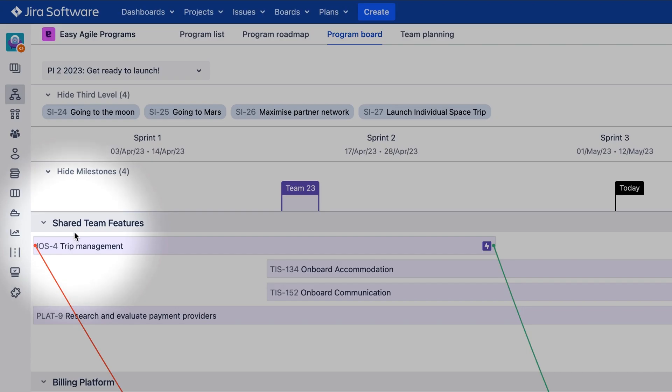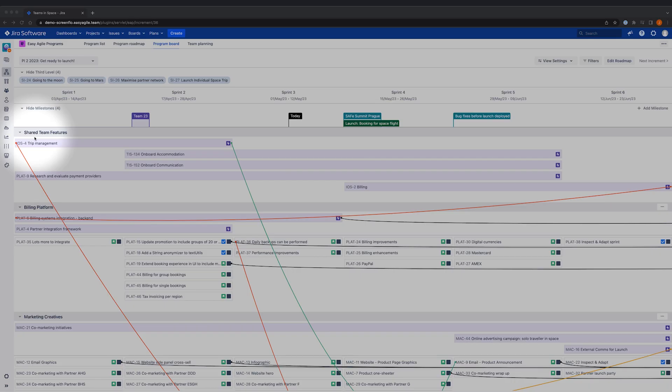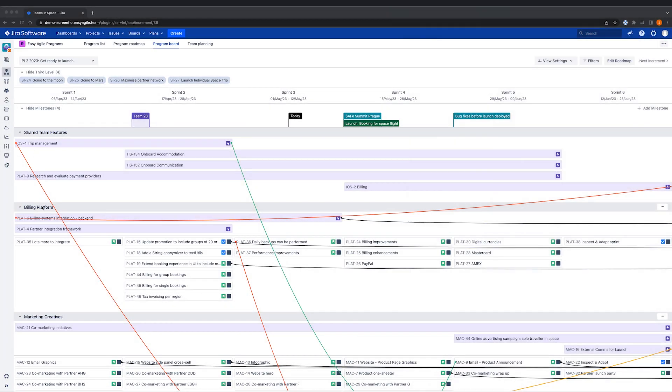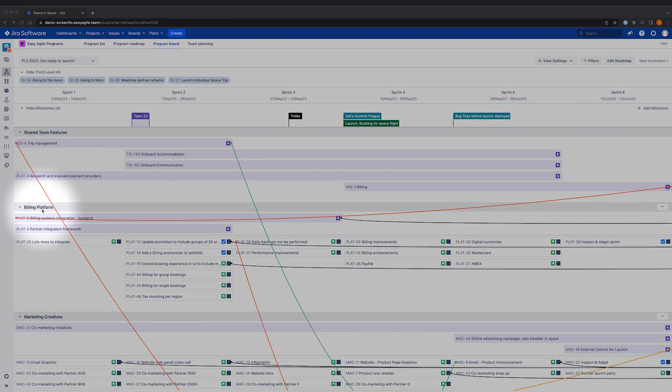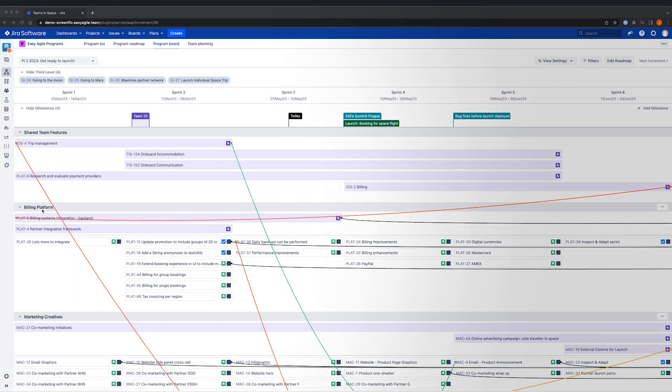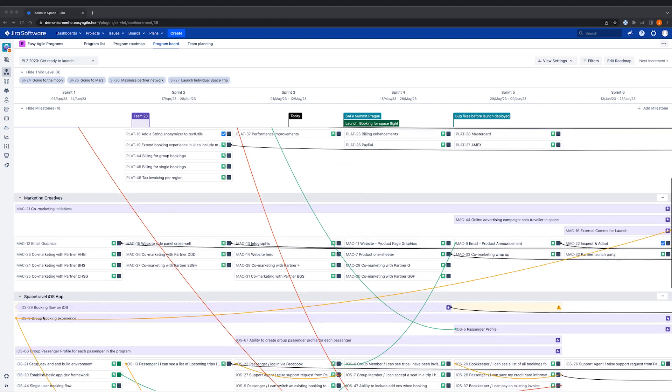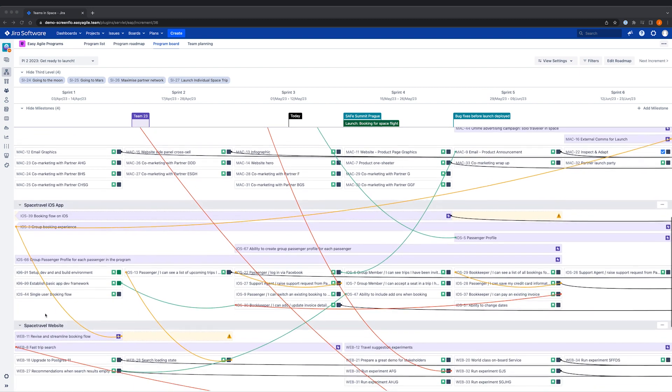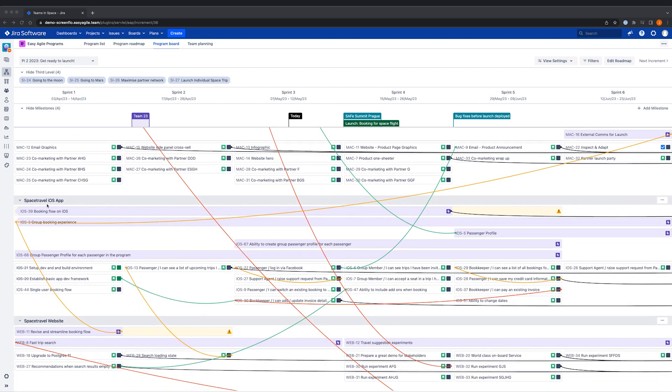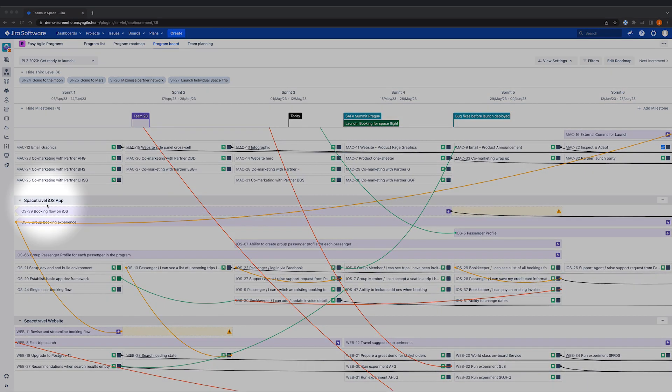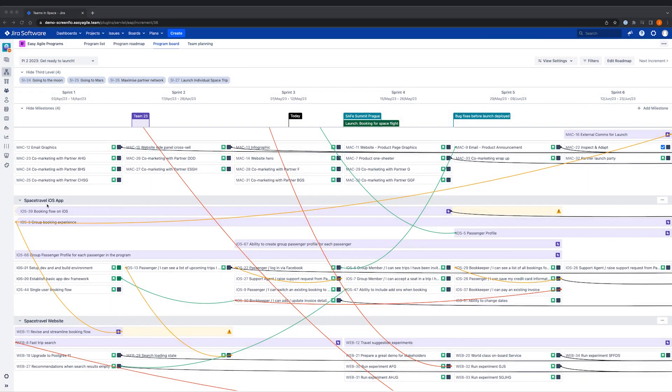The first is the shared team feature swimlane, which represents the work shared by more than one team. Each of the swimlanes beneath represent a team that belongs to the Program or Agile Release Train. These teams are Agile boards in JIRA, and they can be Scrum or Kanban boards.